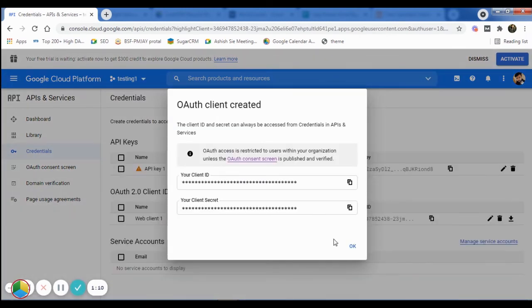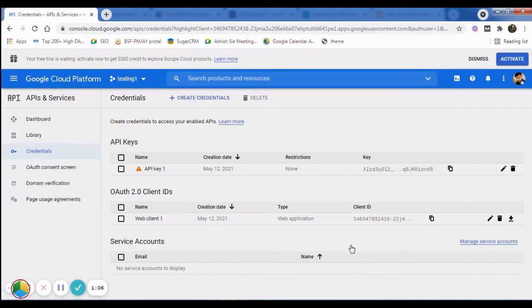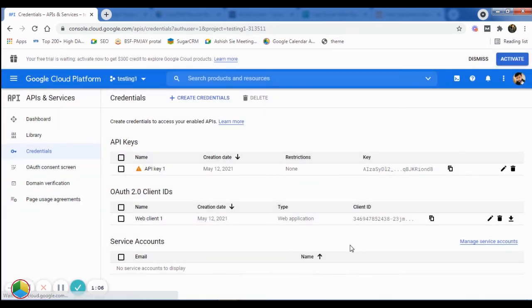After that, you will see a pop screen with your Client ID and your Client Secret in it. In the Credentials window, you'll see the newly created Client ID.